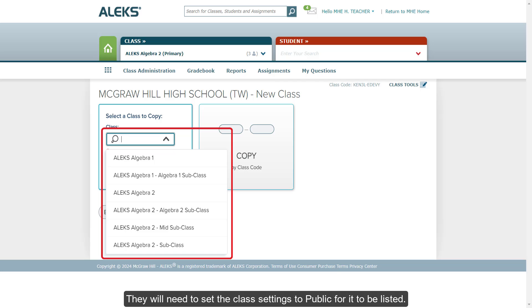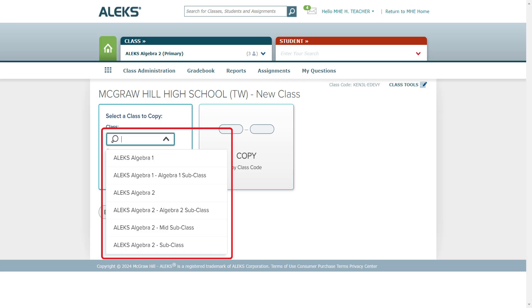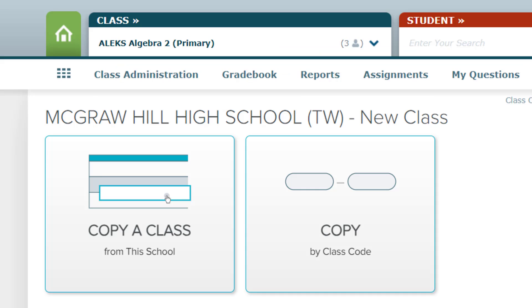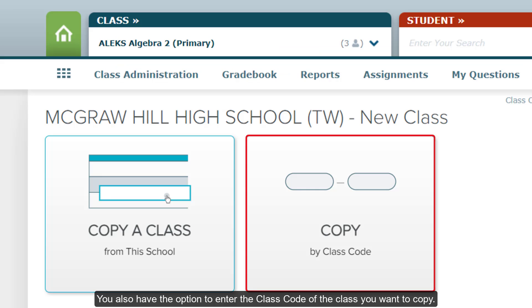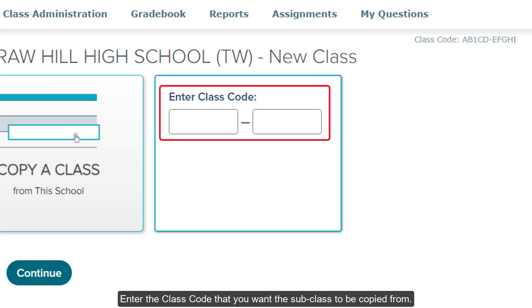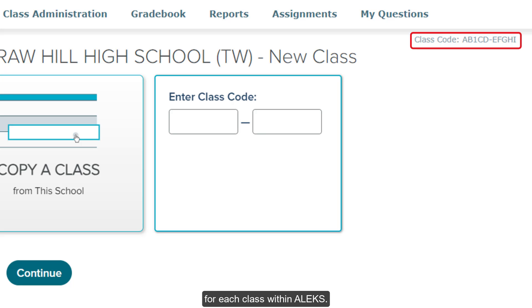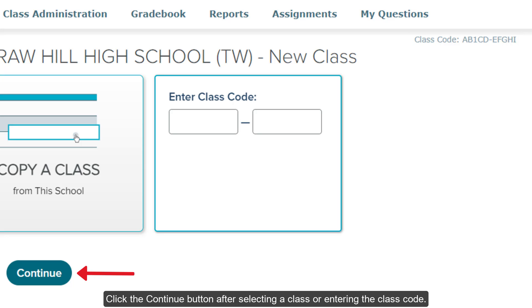They will need to set the class settings to public for it to be listed. For steps on how to set the class settings to public, refer to the ALEKS Class Duplication Settings resource below. You also have the option to enter the class code of the class you want to copy. Enter the class code that you want the subclass to be copied from. The class code is found on the top right of the ALEKS page of the class and will vary for each class within ALEKS. Click the Continue button after selecting a class or entering the class code.